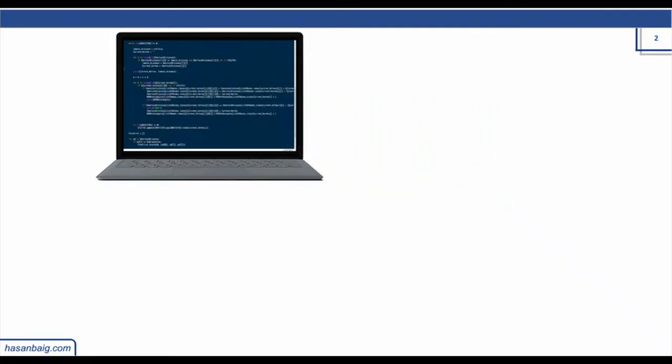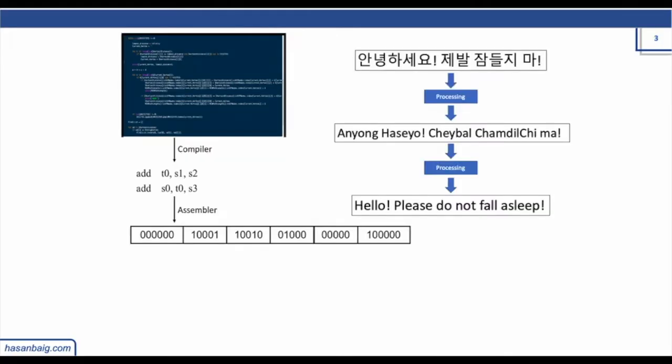This procedure is exactly similar to converting the high-level language that you use to communicate with a computer. The procedure converts into something which you can read but do not understand, and then another procedure converts it into something which computer understands, which is the machine language.